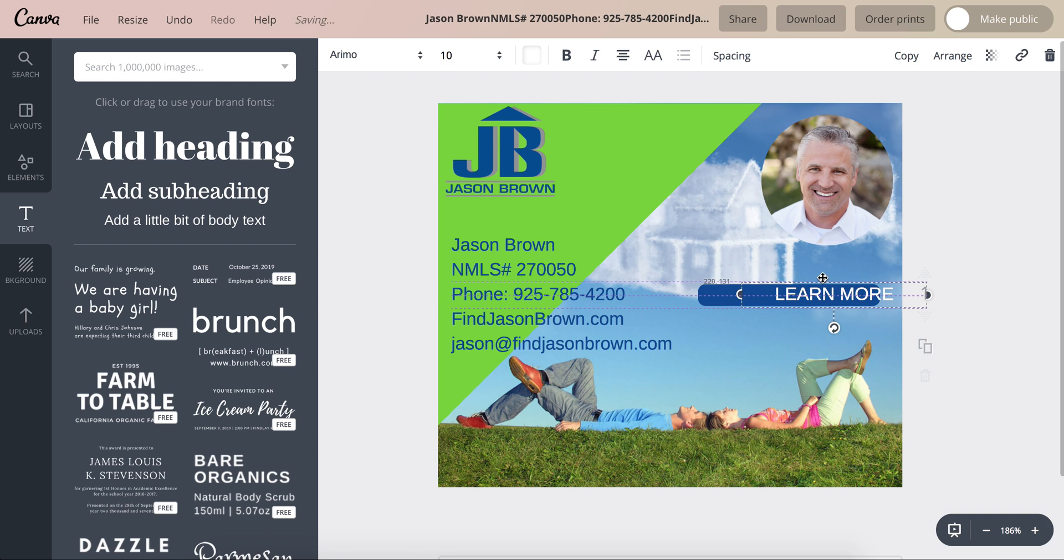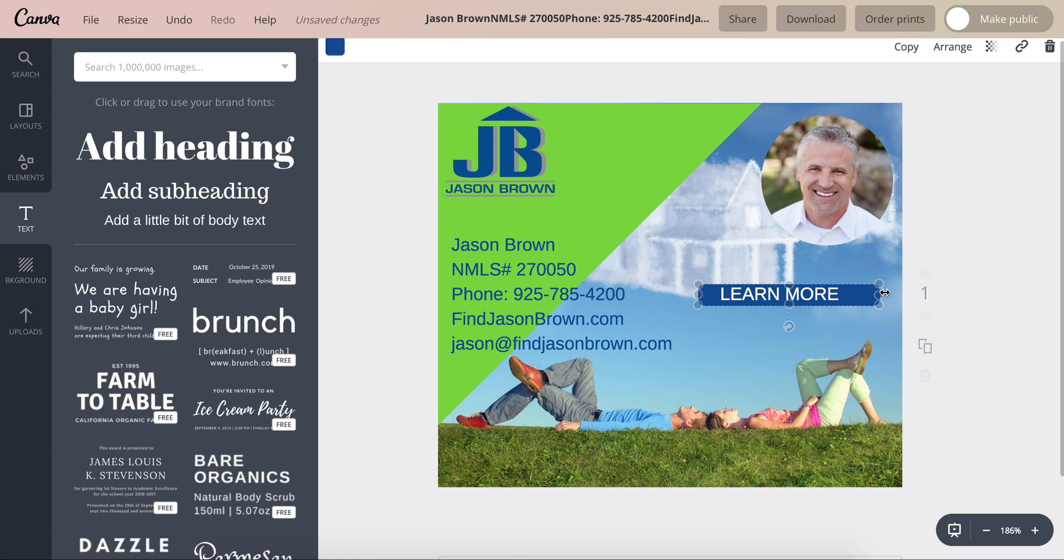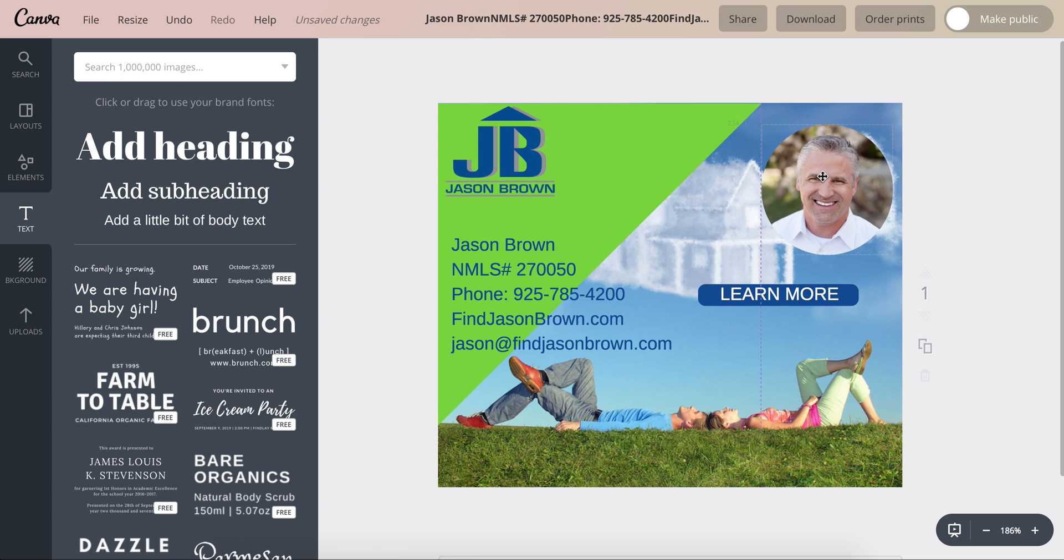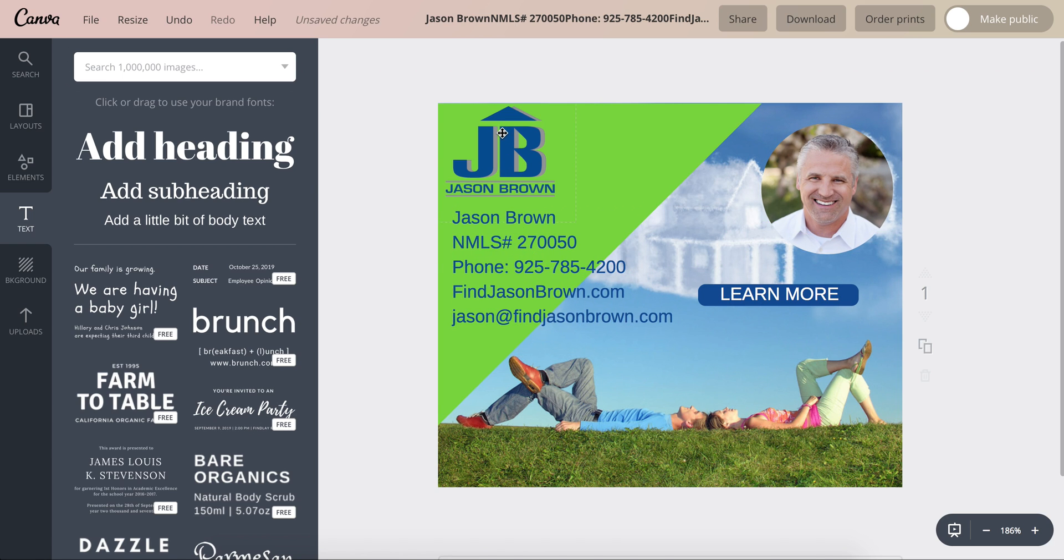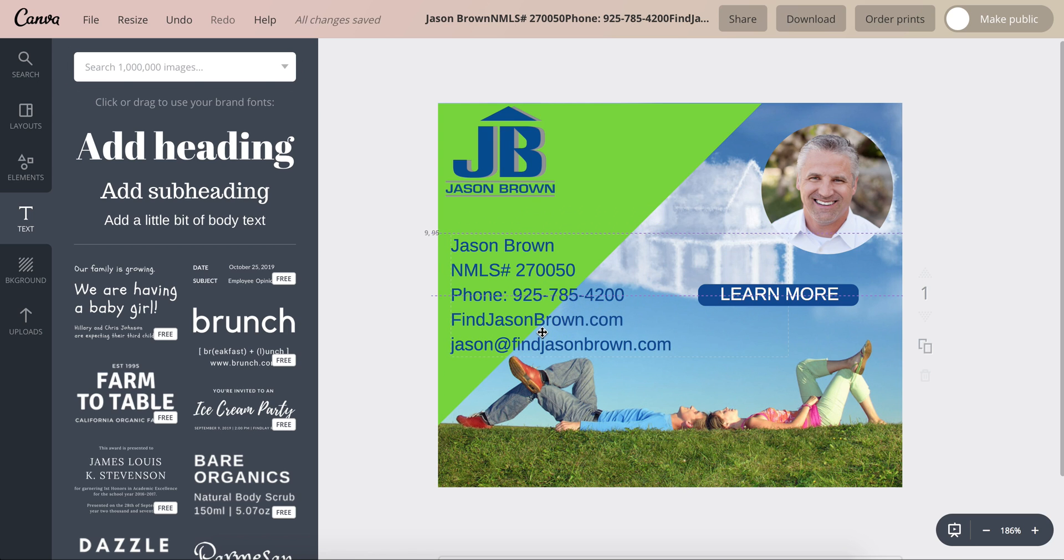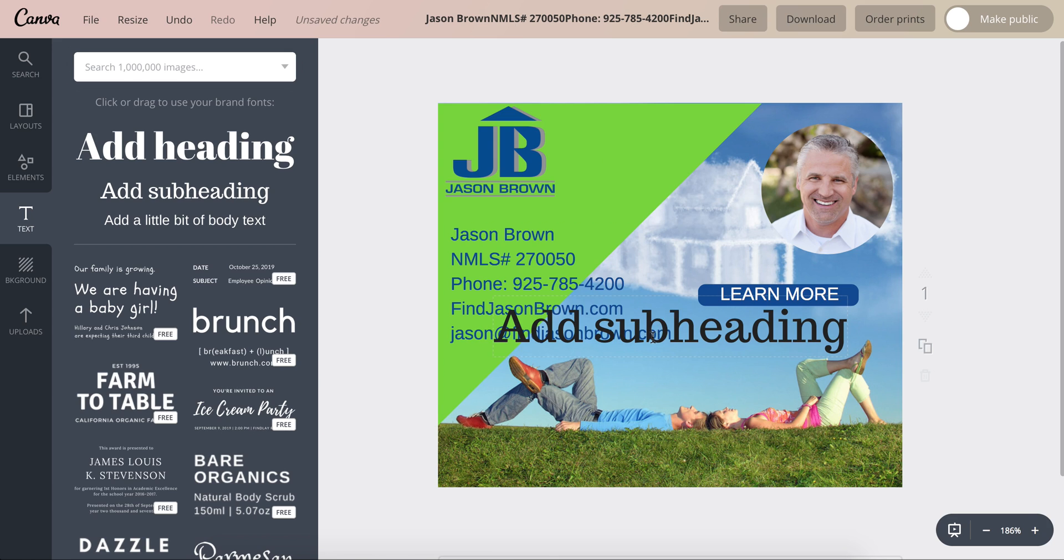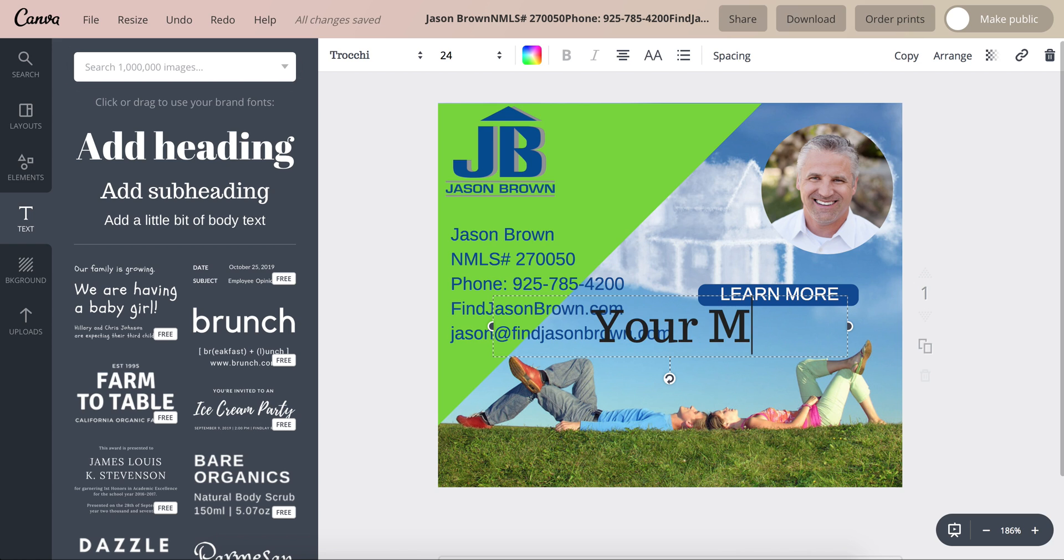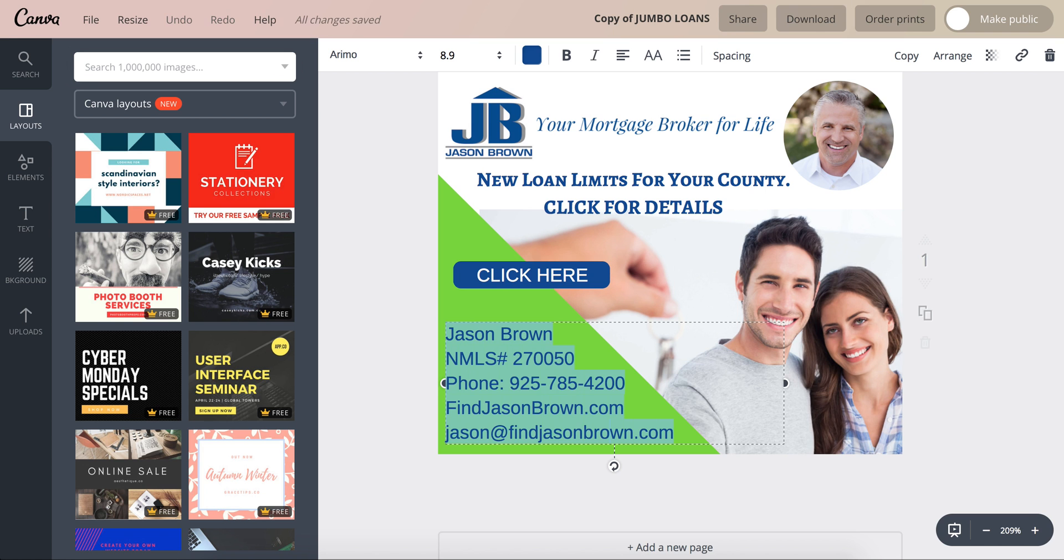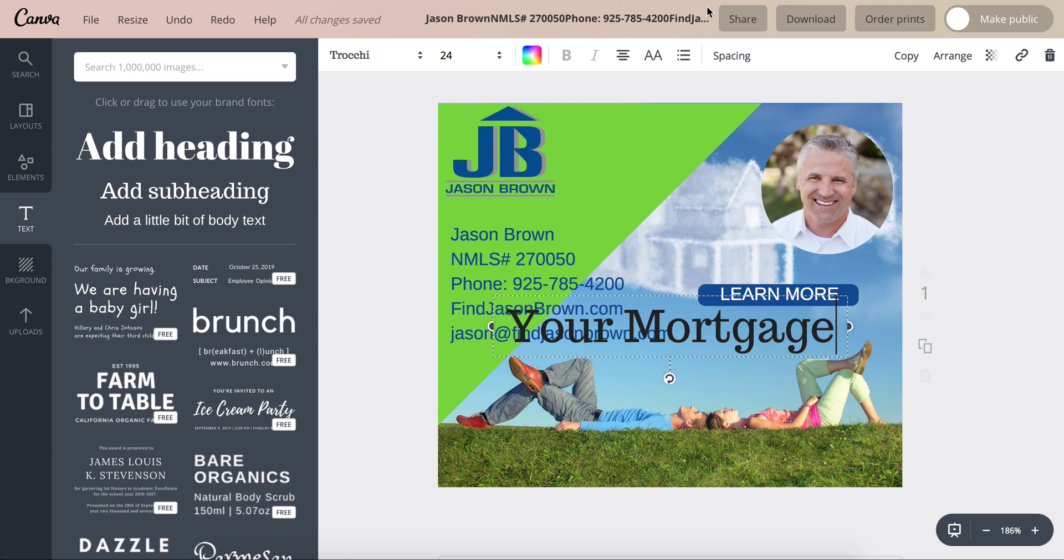So here is 'learn more' and of course just have to play around with sizing and where you're going to put everything. I mean that's not perfect. And then what do we have, 'your mortgage broker for life'.